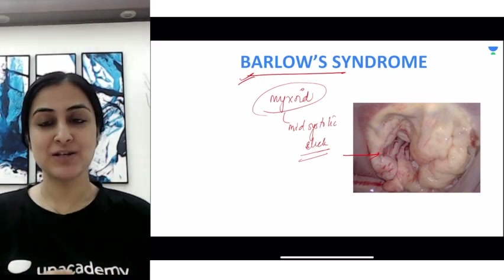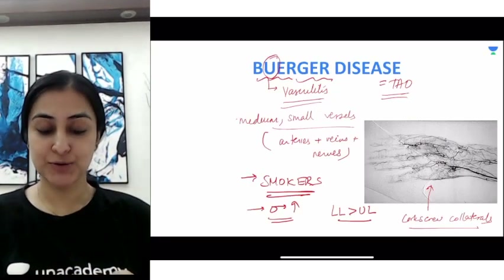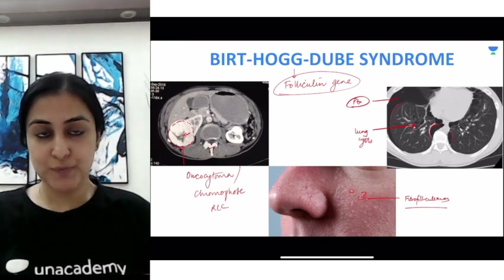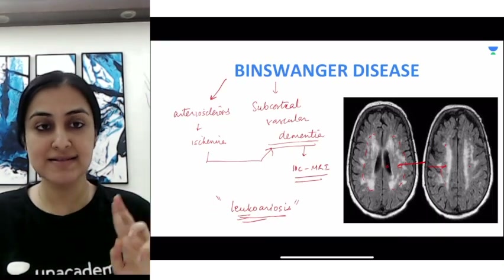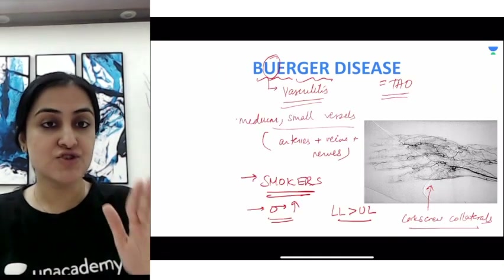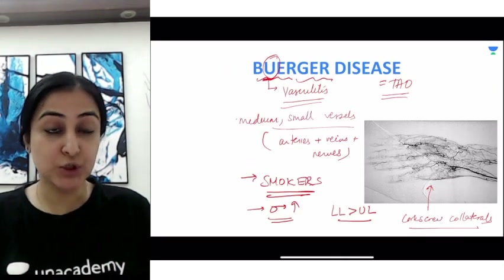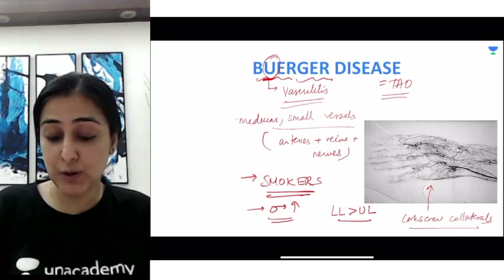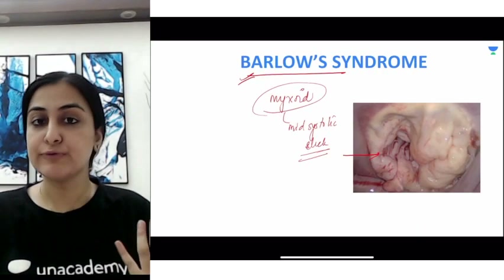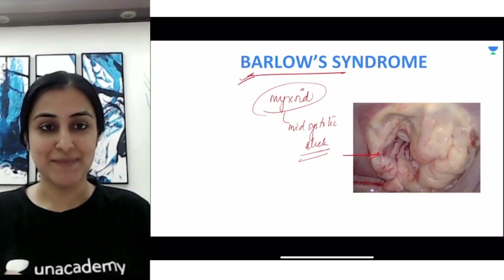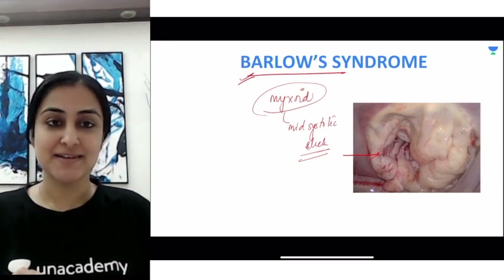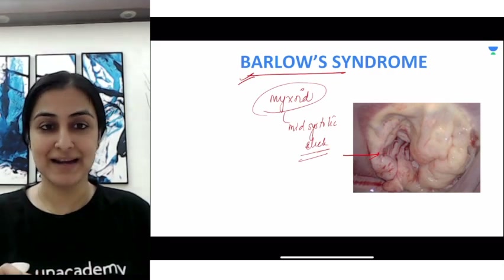Quick recap: Birt-Hogg-Dubé syndrome — the triad; Binswanger disease — cause of vascular dementia; Berger's disease — IgA nephropathy; Buerger's disease — vasculitis (thromboangiitis obliterans); and Barlow syndrome — mitral valve prolapse. See you tomorrow with the letter C and its various syndromes. Take care and happy studying!